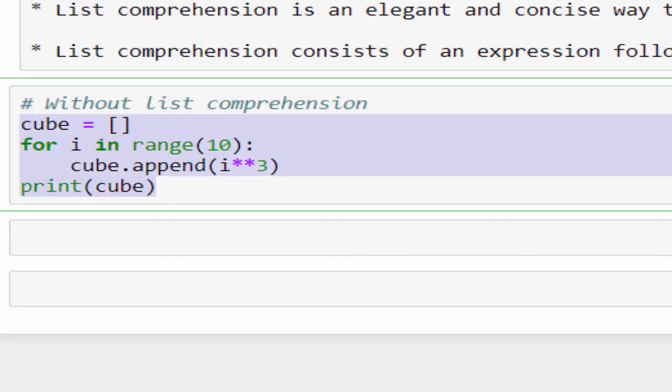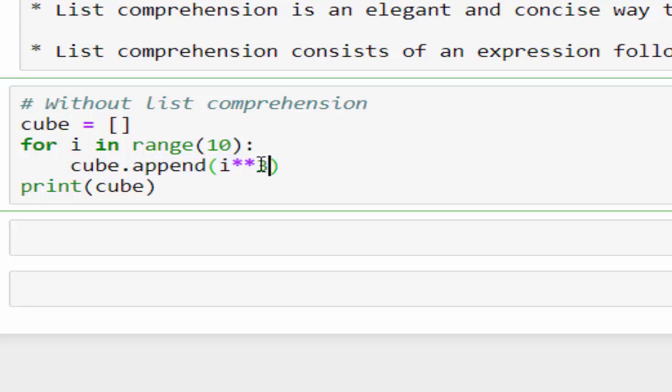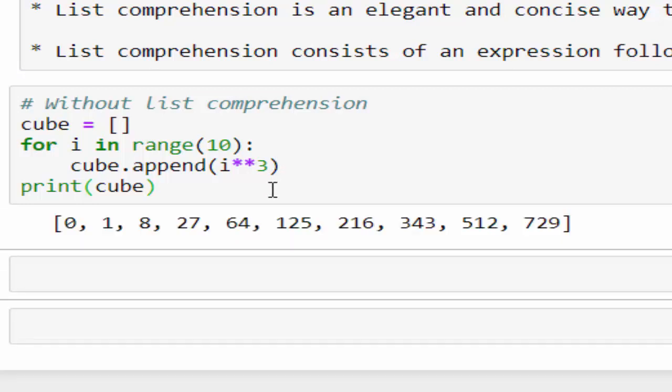What this program does is you have created a list called cube and a for loop in the range of 10. So 10 numbers starts from 0 to 9. Then you are appending it as i power 3, 1 power 3, 2 power 3, 3 power 3, 4 power 3, like that the numbers cube you want to find it.